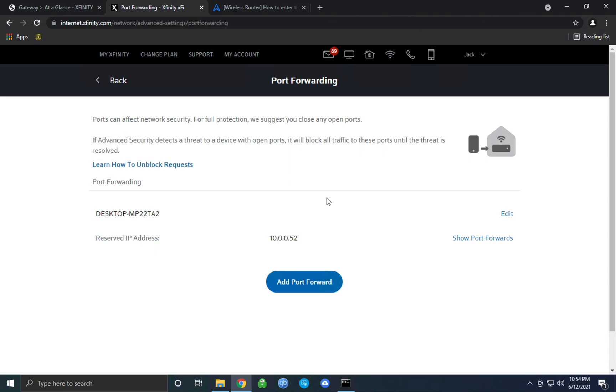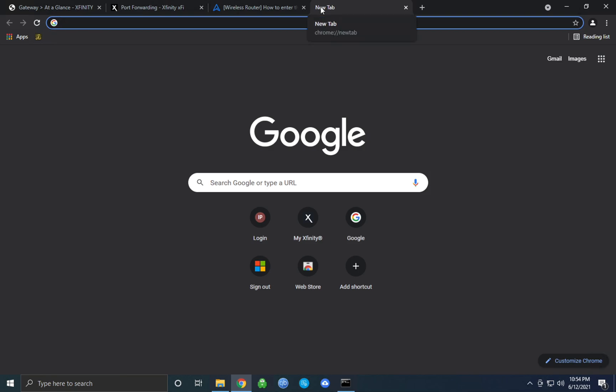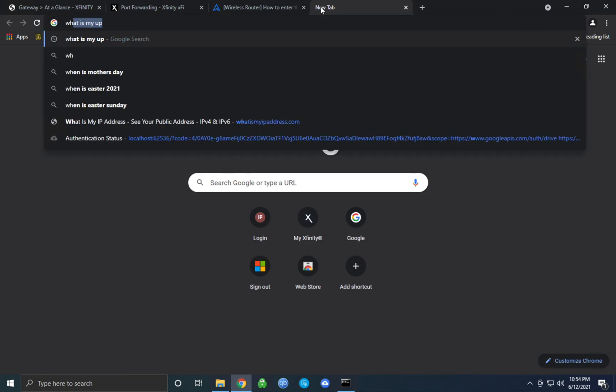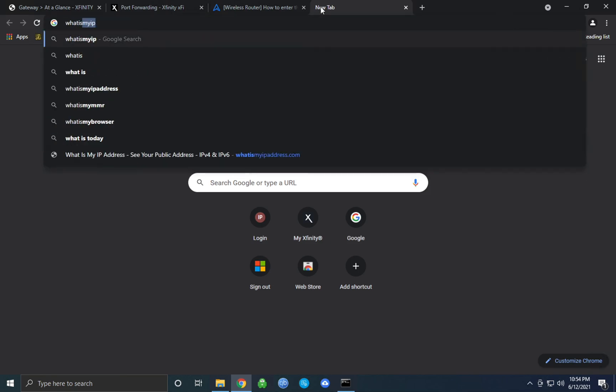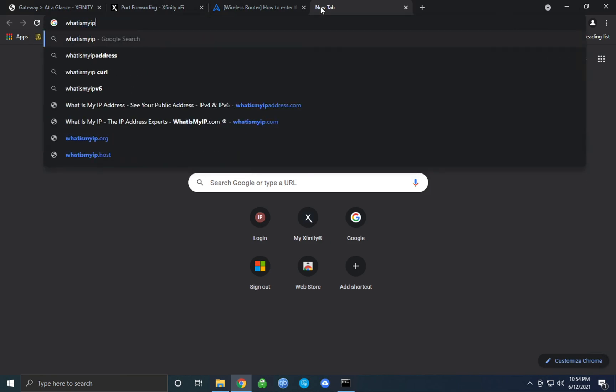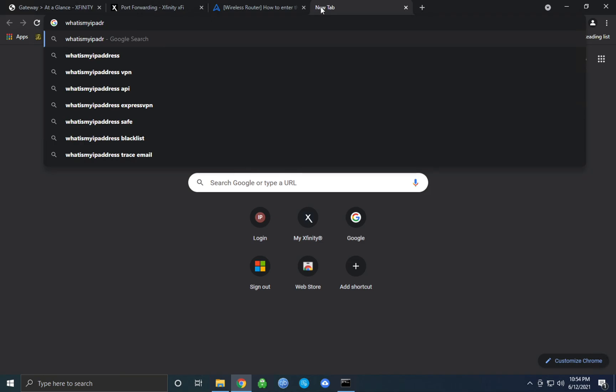This will be the address that your friends use to join the Minecraft server. The easiest way to do this is simply typing in whatismyipaddress.com. I will have this also linked down below.